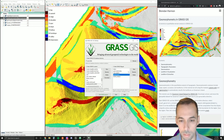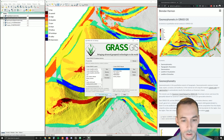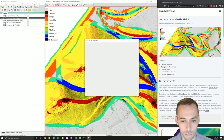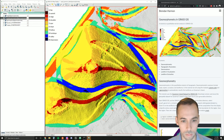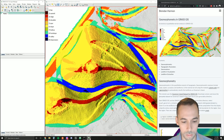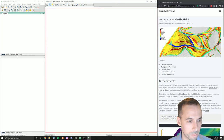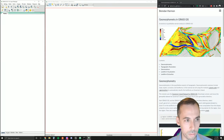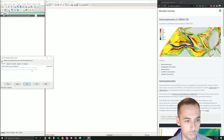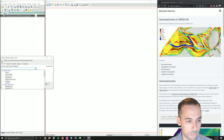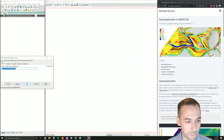Let's go ahead and start a new session of GRASS, and we're going to open up the New York State Plain Feet Governors Island location that we've just downloaded. We will create a new map set, for example called geomorphometry. Let's begin by adding the elevation map, elevation 2017, from the permanent map set.